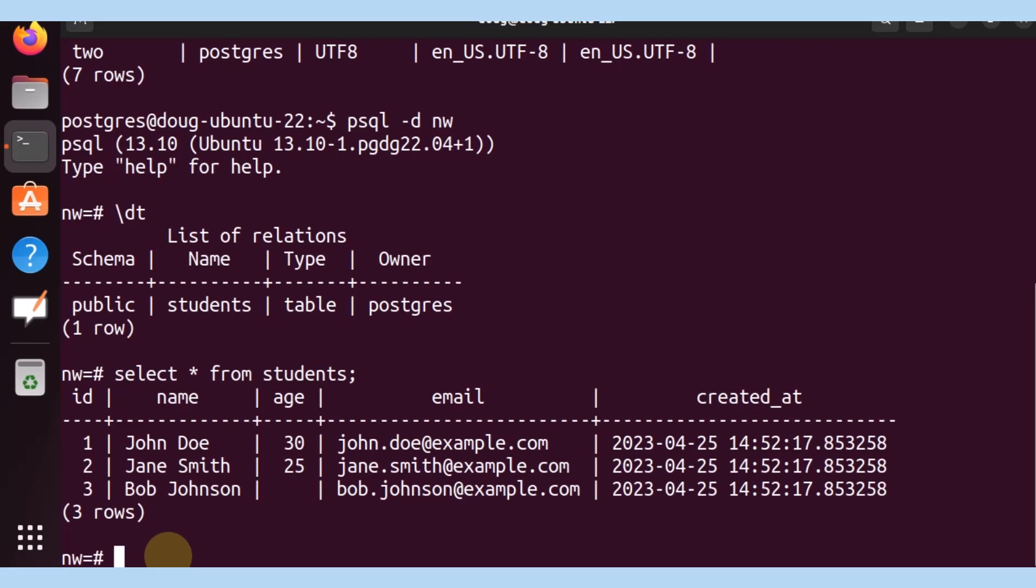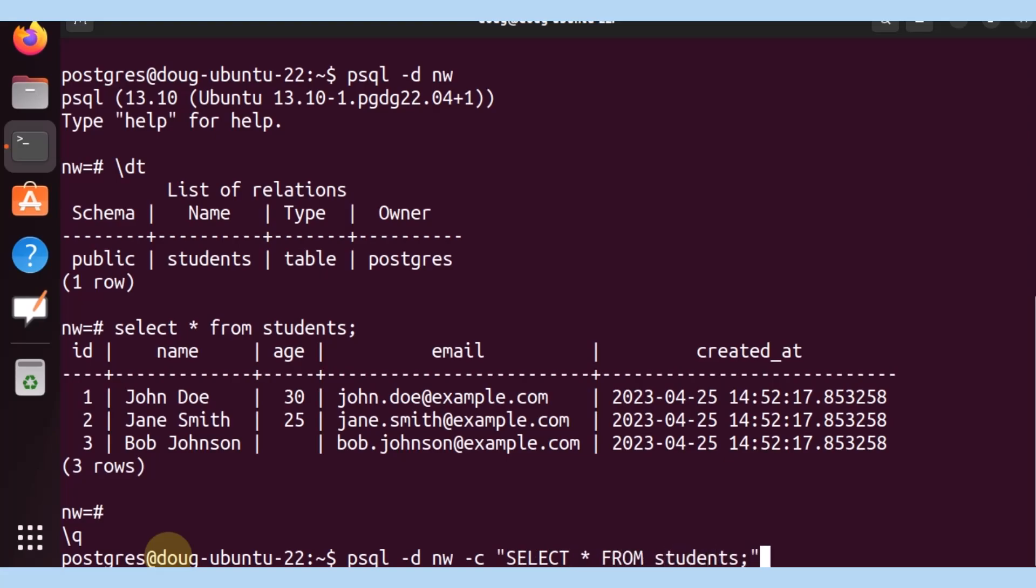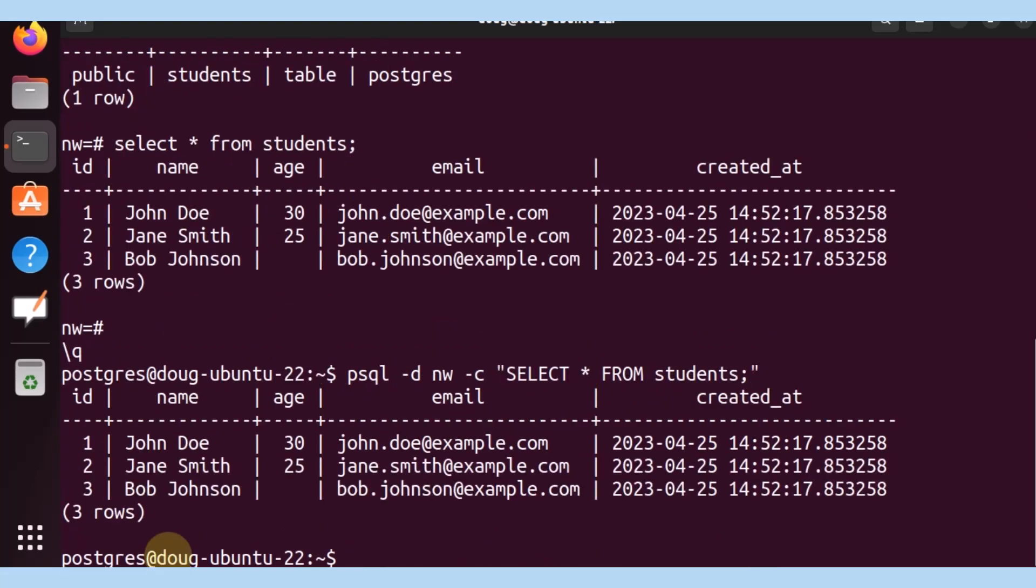So what do we do now? Let's go ahead and connect to the database. We know that NW is the one we are targeting. But now we're going to use the C parameter and state select from students and display it. And there we go.